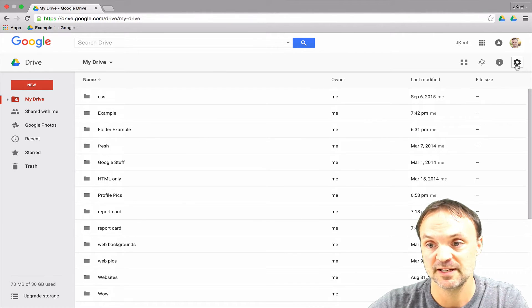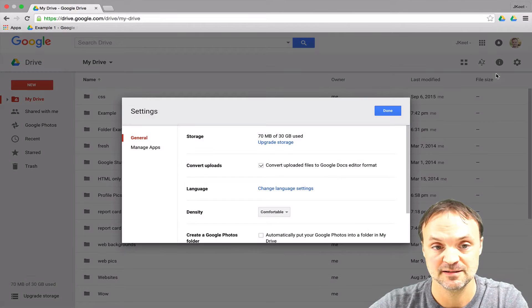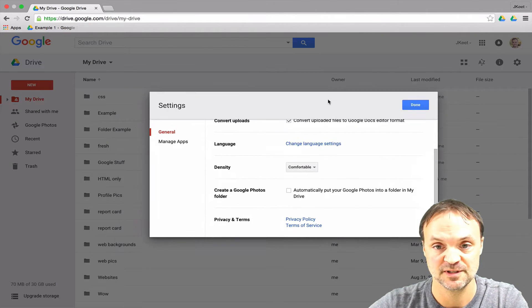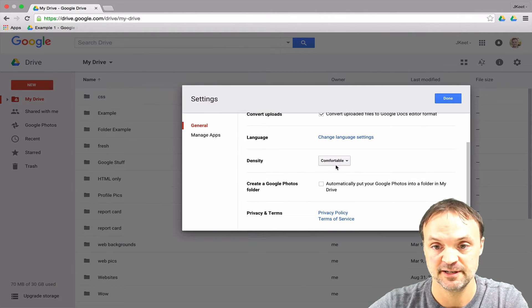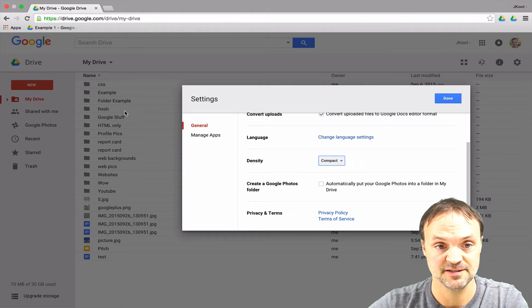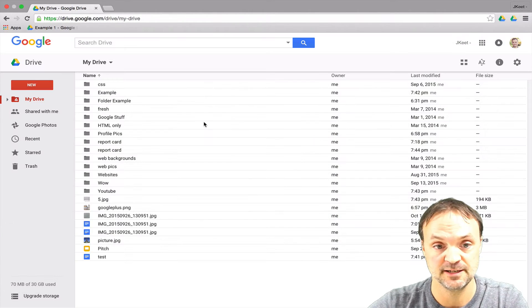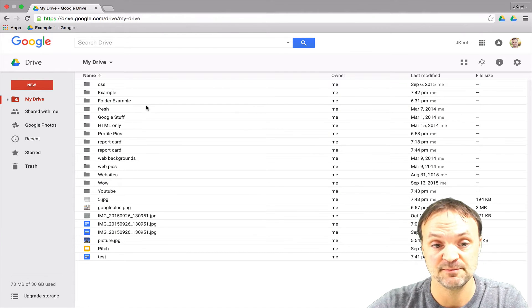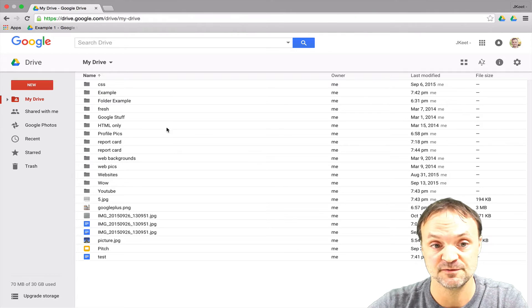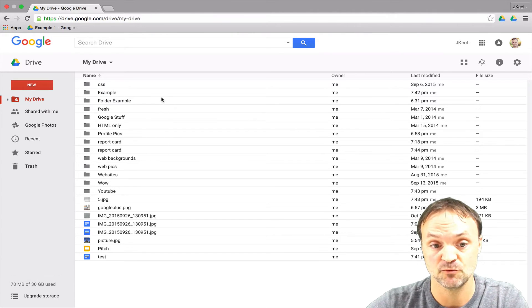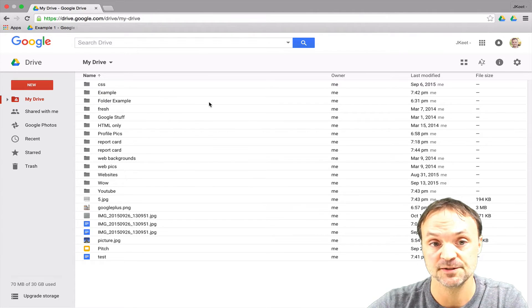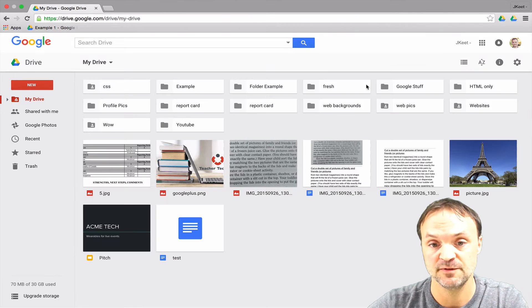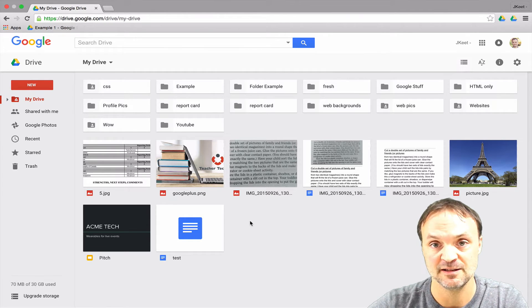If I go up to my gear setting here into my settings and then I go over to density, I'm just going to move it so you can see a little bit better here. Let's say I go to compact and you can see everything got squished here on the side. So I hit done and you can see that you get a more squished look if you wanted to see more of your files. But if I go back over to my grid view it doesn't change anything in there.